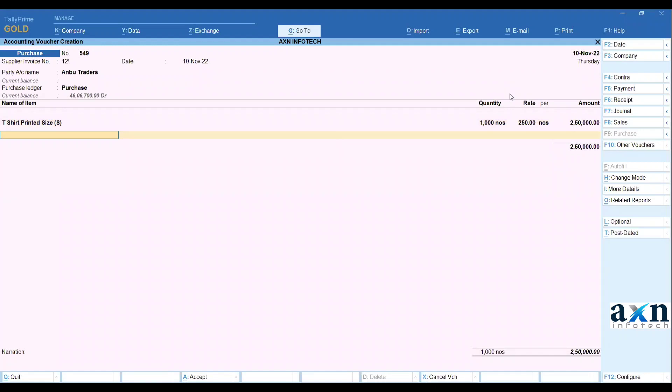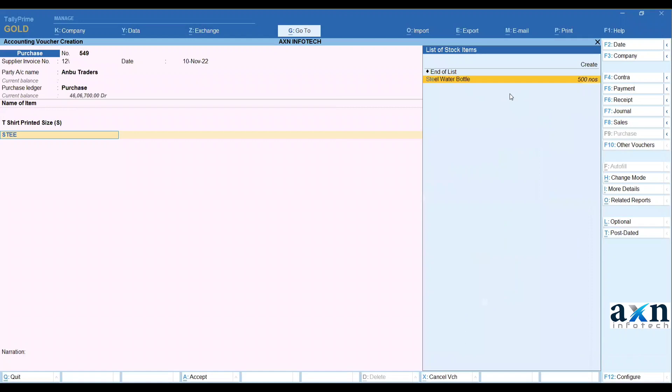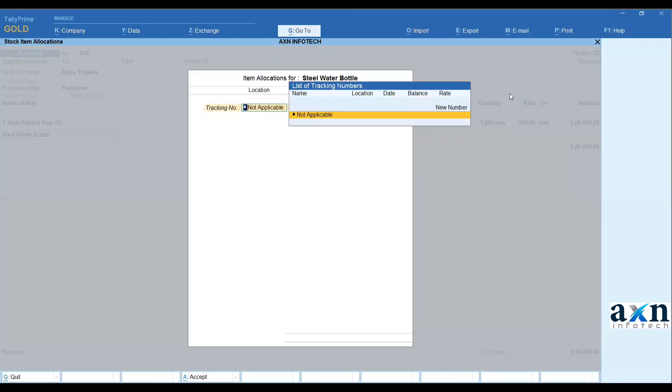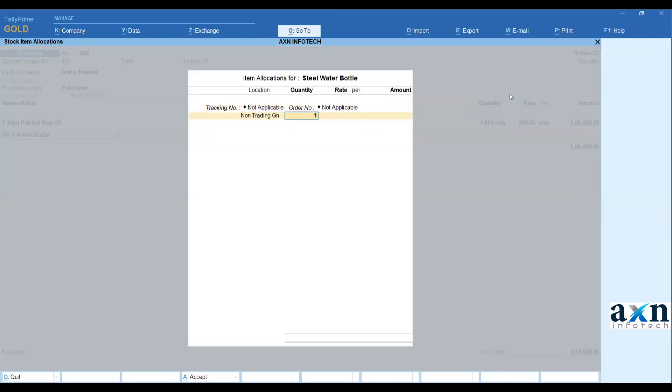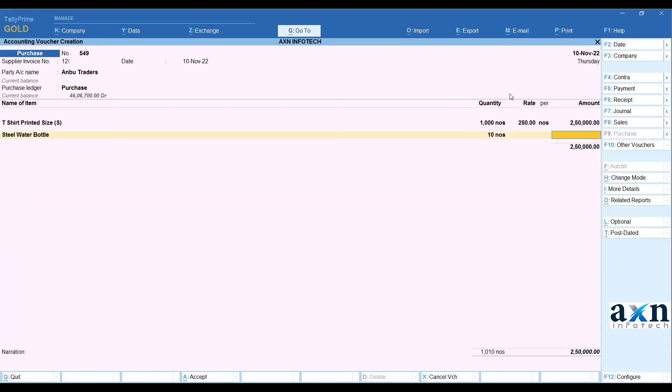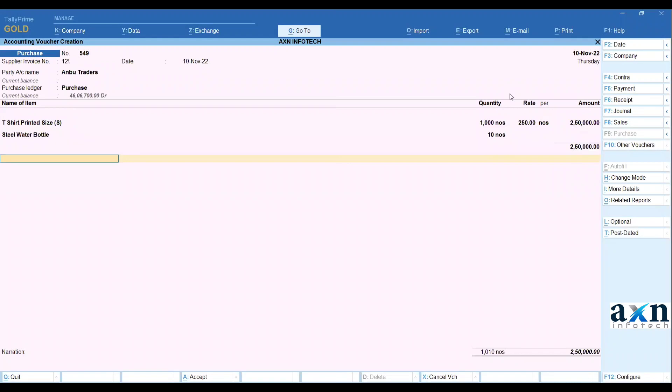This code, what I need to do is steel water bottles 10 pieces free. So just steel water bottle, 10 quantities inward. But I have a rate mentioned - I have a free item, so just enter, accept.